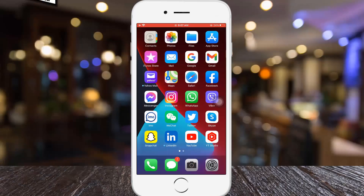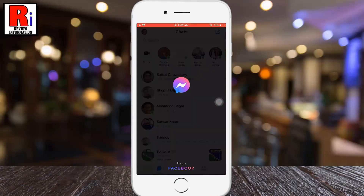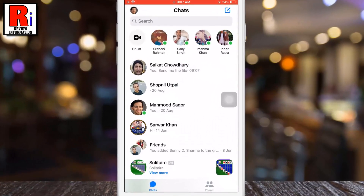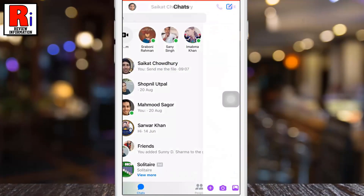To begin, launch the Facebook Messenger app. And then open the conversation which you want to change the background theme for.